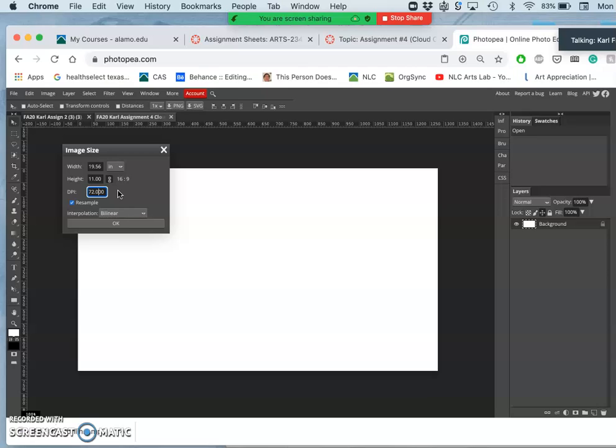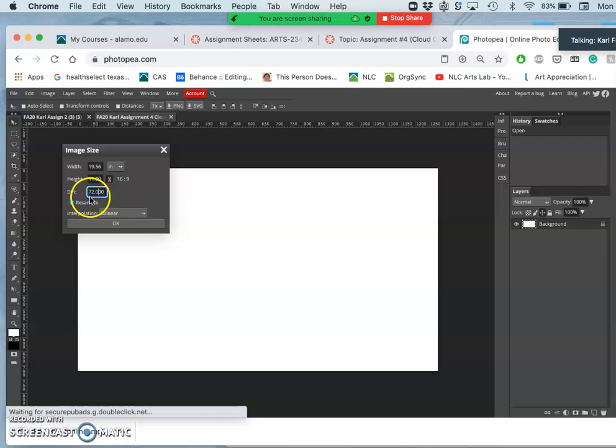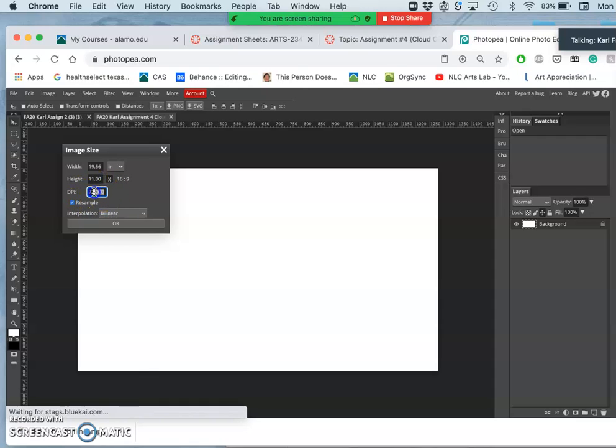But because Photopea starts to work really slowly when we work that high, at least on my laptop, we are working at screen resolution. So it looks really good on computer screens, on TV screens, but can't be printed all that large. So I'm going to keep it at 72 pixels per inch. And that's standard design for all websites.